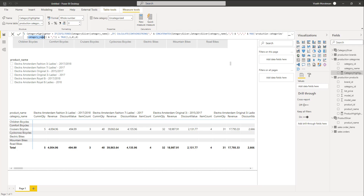We append and prepend commas and compare it against each of the values in scope. So if there are three selections — category one, category two, category three — the value will come as comma category one comma category two comma category three. This is compared against each category within the table. When comparing category one, it understands that category one is included within the delimited list. Similarly for category two. If comparing something like category nine, it knows category nine is not included. That's why we use CONTAINSSTRING — it ensures only values included within the delimited string return true.